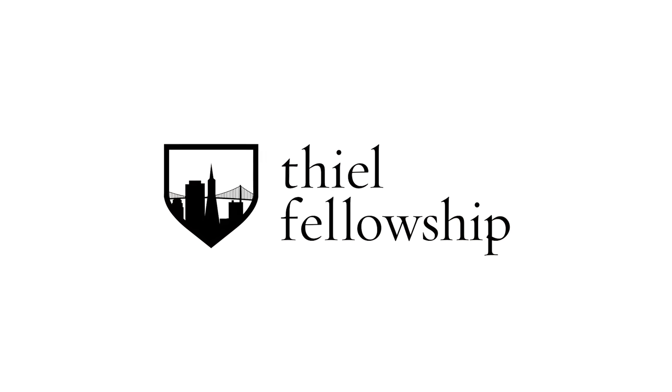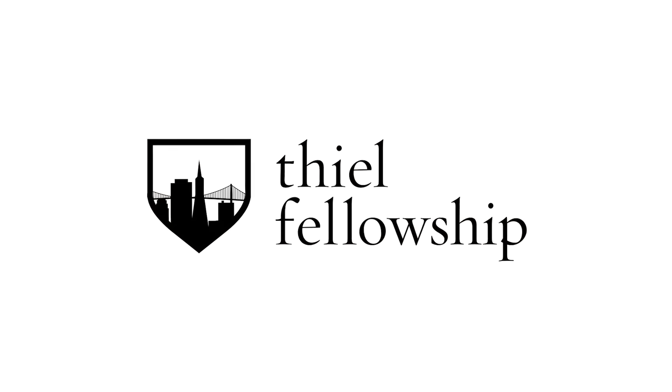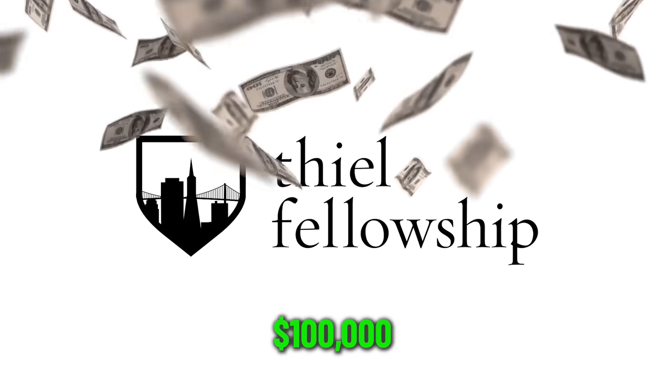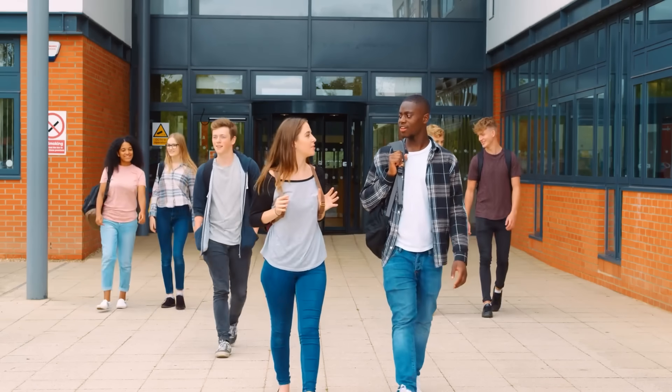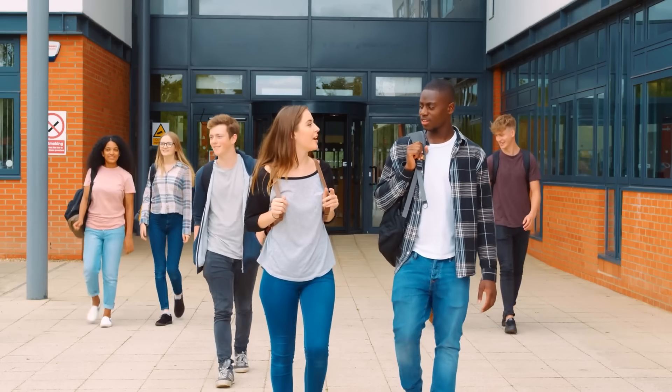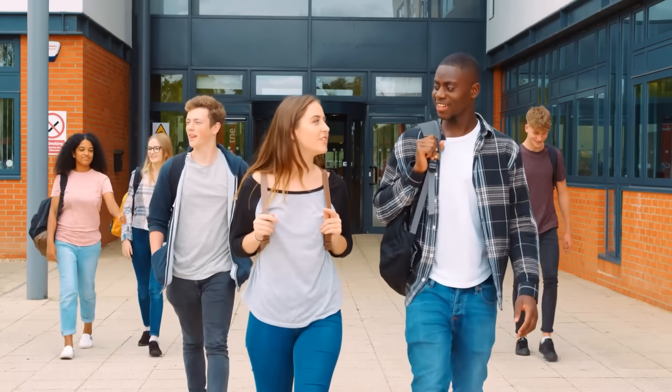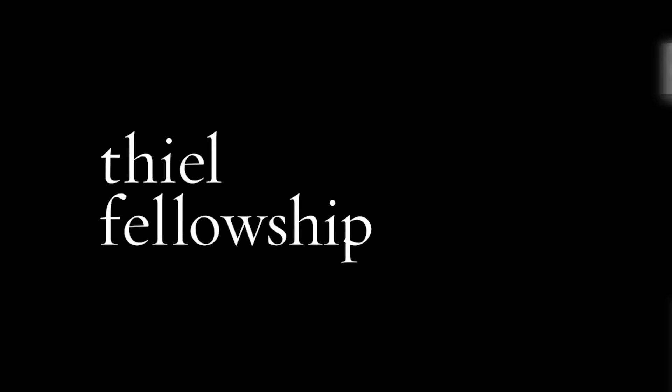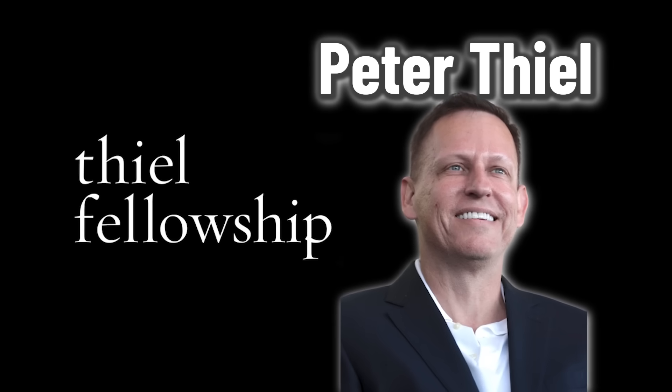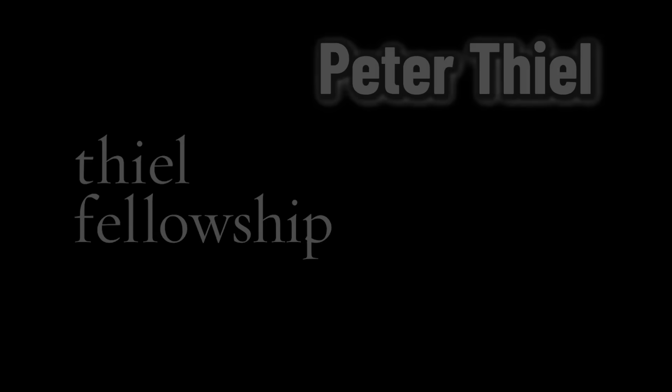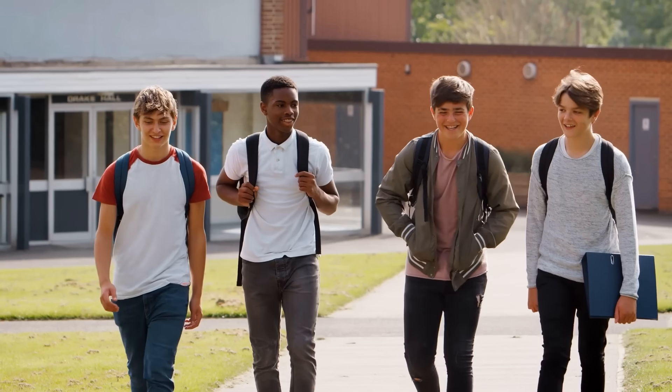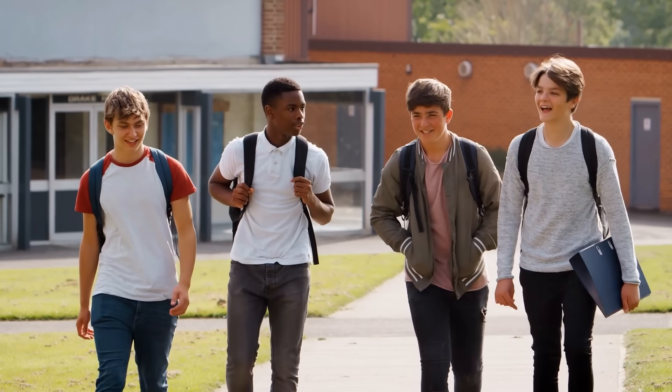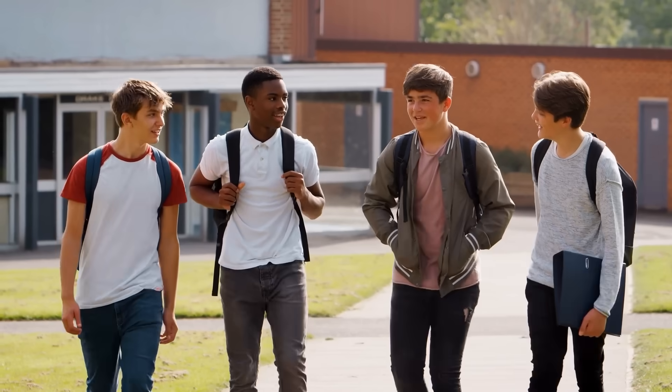For those of you that don't know, the Teal Fellowship is a prestigious two-year program that provides $100,000 to young people who want to build new things instead of sitting in a classroom. To receive the fellowship, students must be younger than 22 years old and must drop out of college. It was started by tech billionaire Peter Thiel and is extremely competitive with an acceptance rate of just 0.1%. About 20 to 25 fellows are selected annually through a competitive annual process.